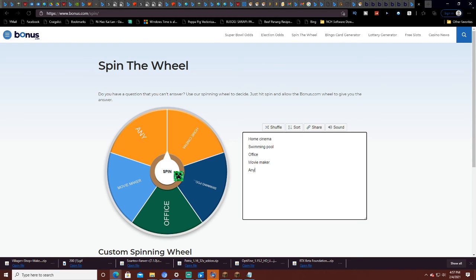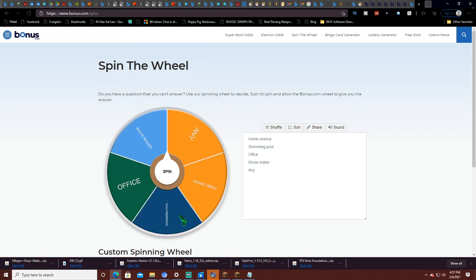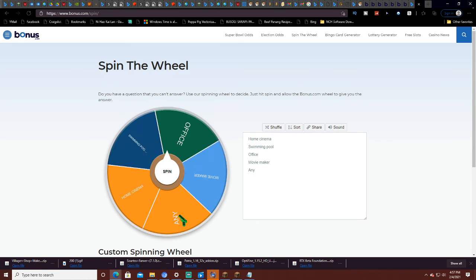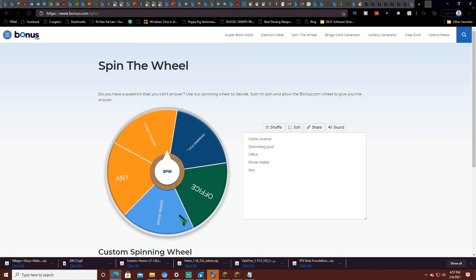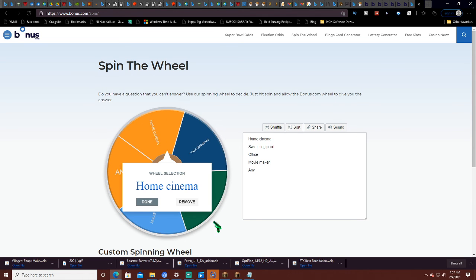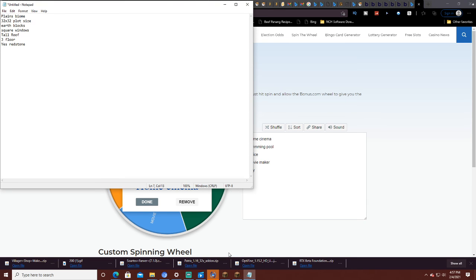And finally, a crazy thing we can add. Redstone. Redstone. Redstone. I'm happy with that.